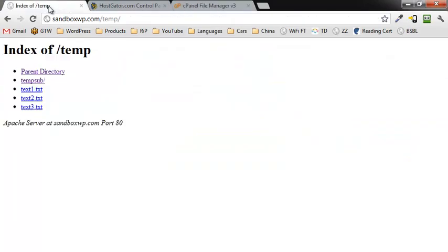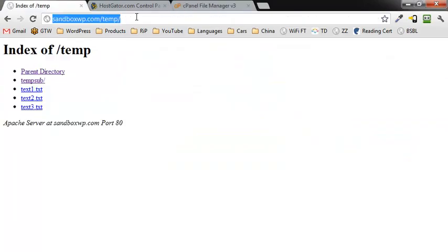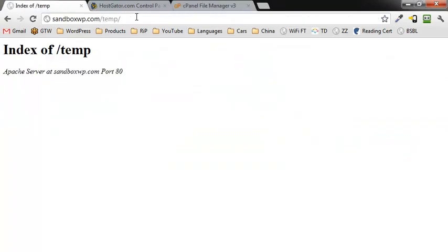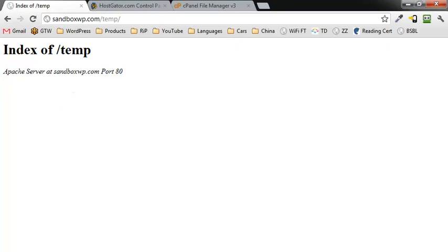When we go back to our directory listing and hit F5 to refresh, we no longer can see anything that's in there. We don't see the subdirectories, we don't see the files. So that was how to prevent directory access or directory browsing with .htaccess. Hope you enjoyed the video, have a great day.